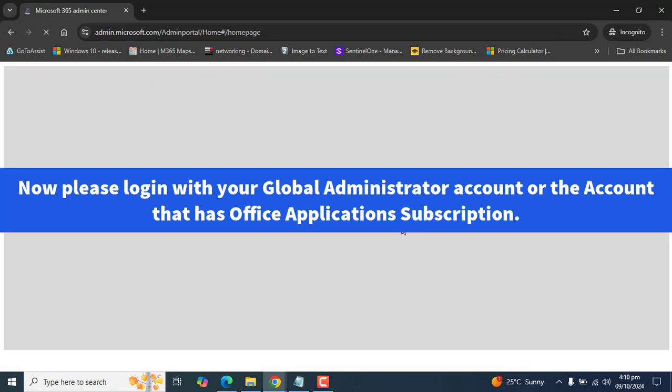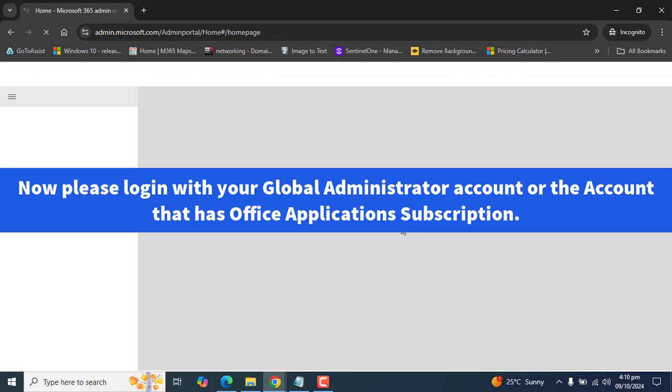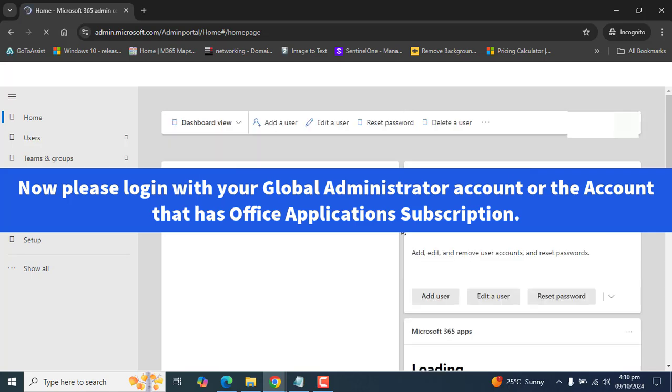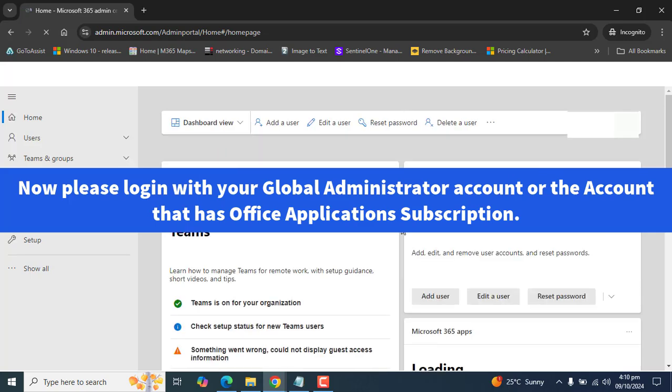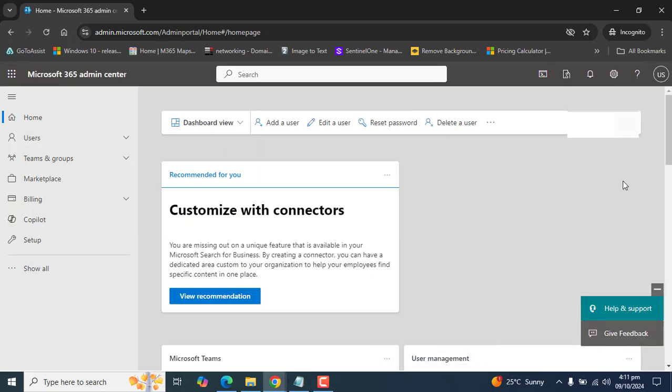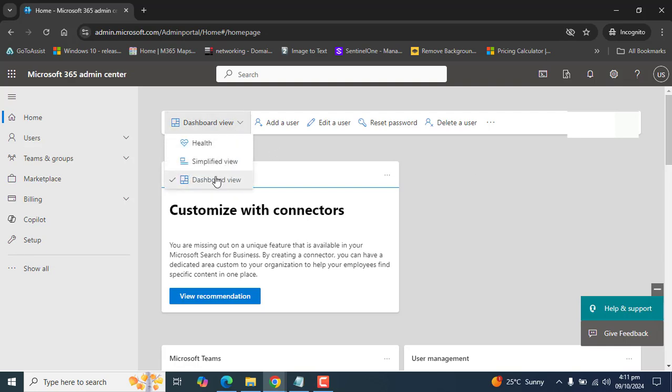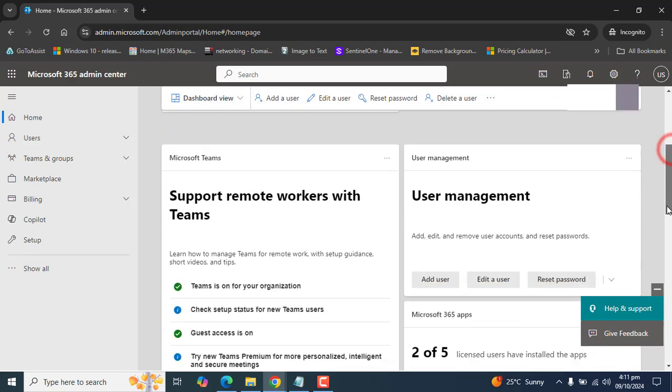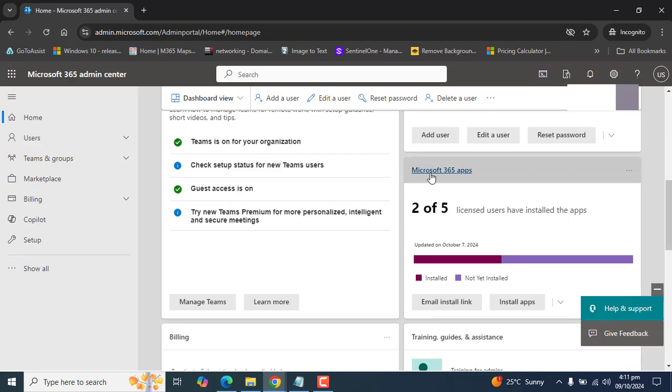If you can see my screen, I'm logged in with a global administrator account and I'm on the dashboard of admin center. Now on the dashboard view, here are different kinds of views. Please note that on the dashboard view, simplified view, and the hack view. We are on the dashboard view. Let's scroll down and try to find Microsoft 365 apps.